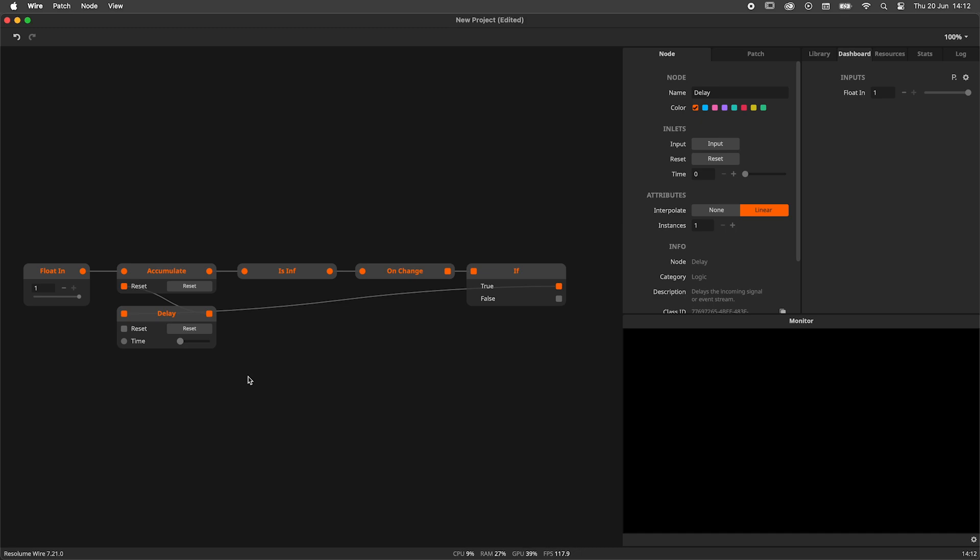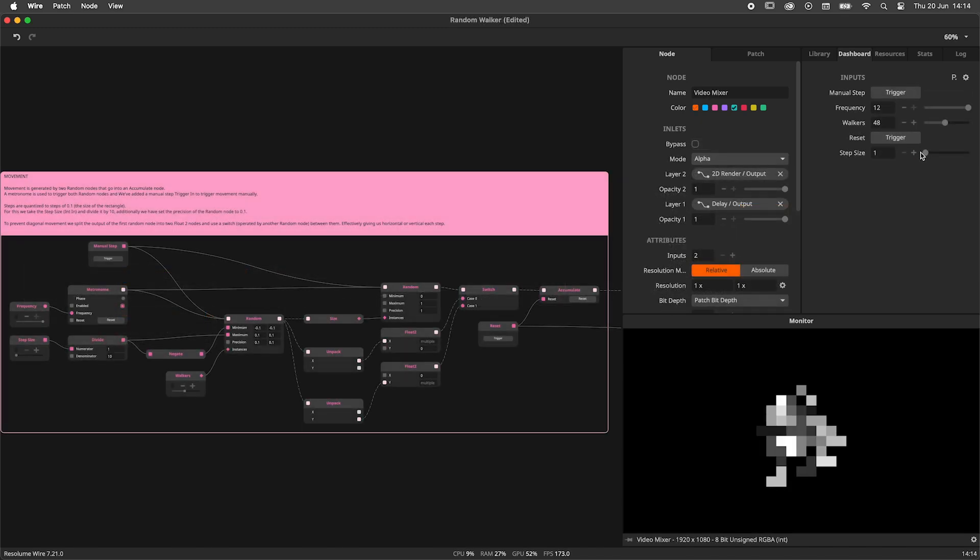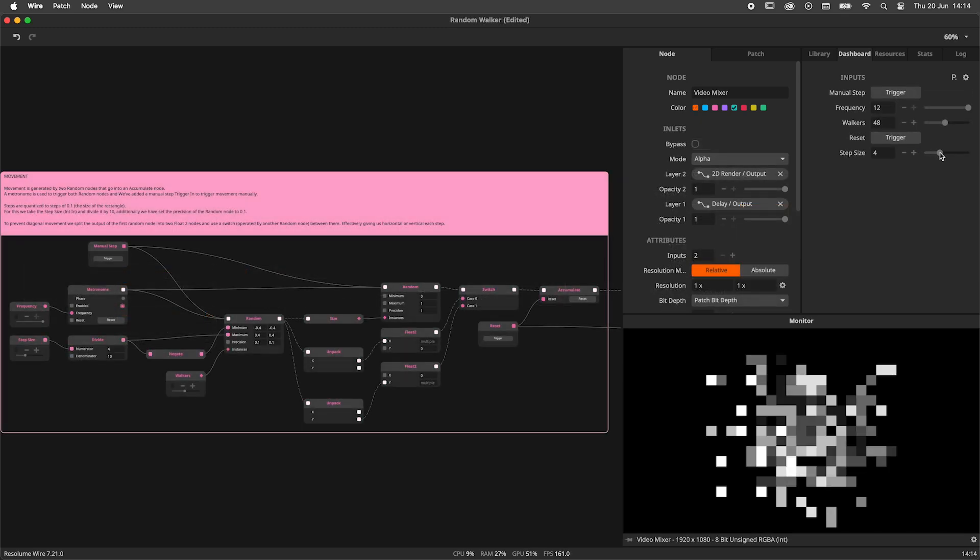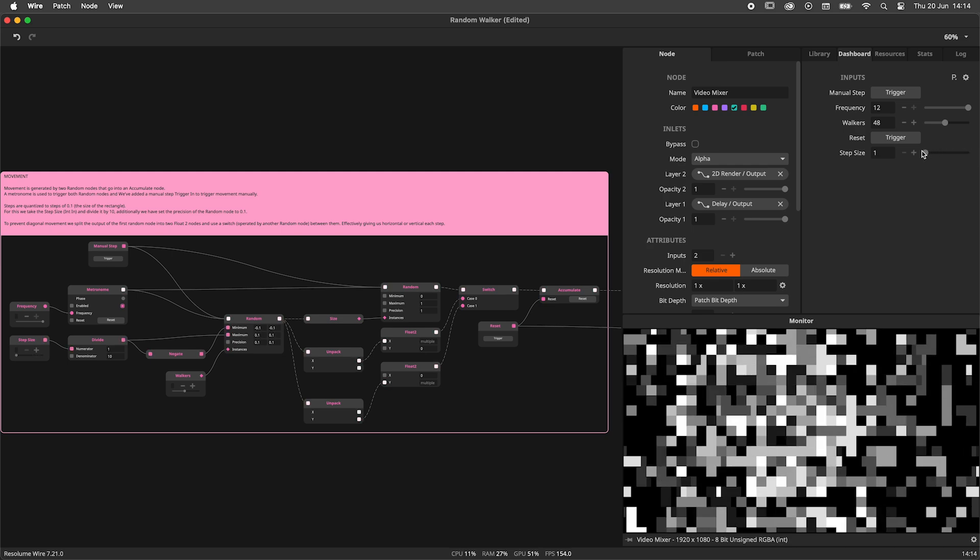Now we wait a very long time. All terrible jokes aside, the likelihood of you needing this system I just showed you is very low. We're talking about astronomically large numbers. Nonetheless, I thought it was an interesting subject to talk about. I hope you have learned something today and are ready to use the accumulate node in action.